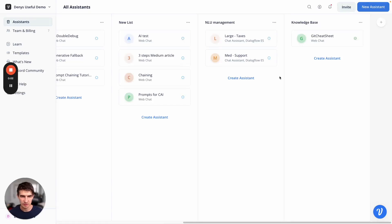Hey everyone, it's Dennis here from the Voiceflow team and I just wanted to show you a little bit about the NLU fallback intent.